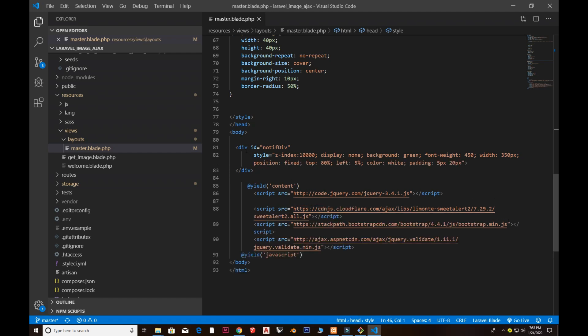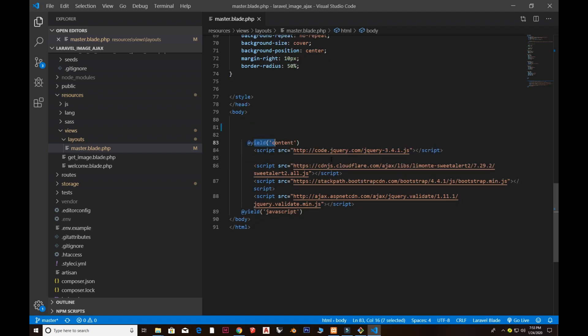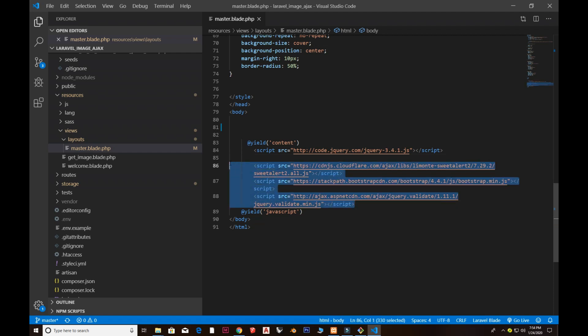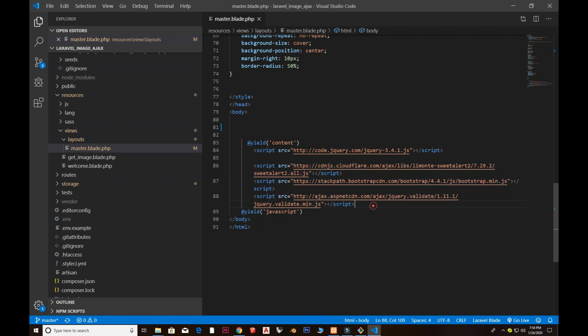I have a yield with 'content' — this means all other blade files extend this layout and pass their content through it, which is the Laravel blade yield property. Next I have the jQuery CDN, then the sweet alert CDN (links in the description), then the Bootstrap script tag with bootstrap.min.js, and finally the jQuery validation library which handles file validation.